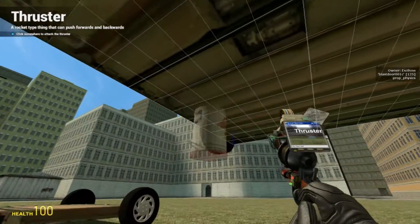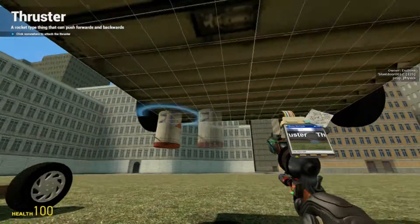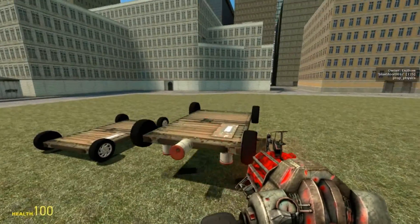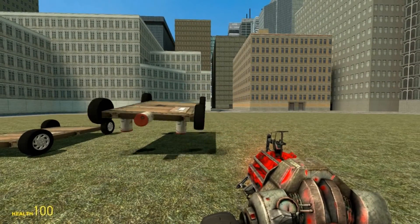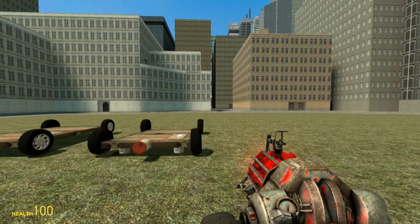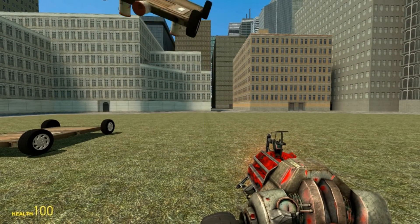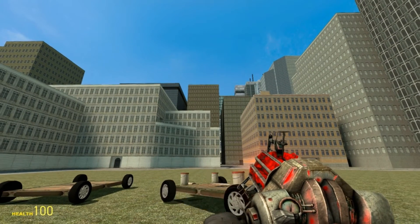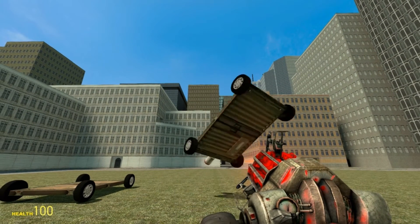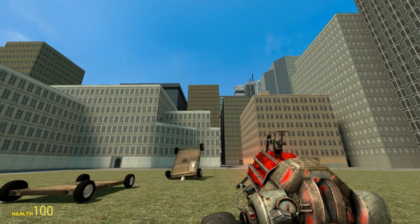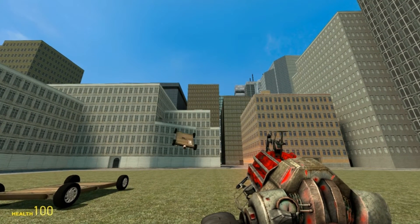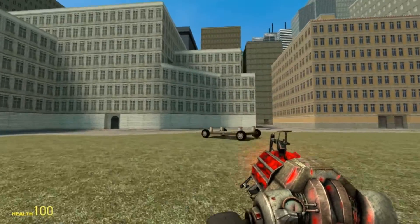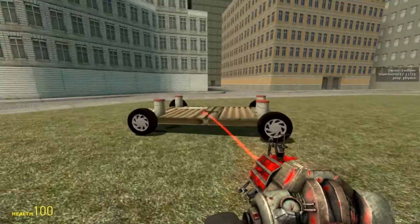I'll place one there, there, there, and there. Now when I press plus it goes up — you see? So you can make jets, boats, or cars. It just pushes props around, which gives an enormous amount of possibilities.